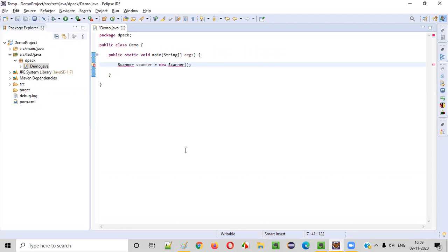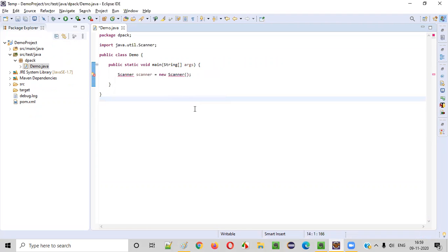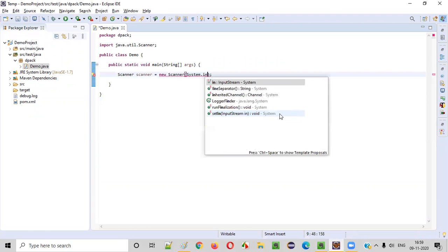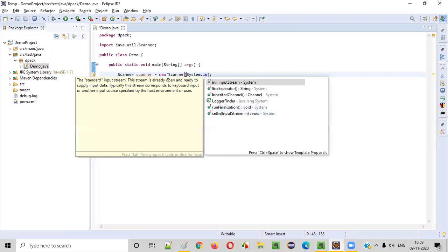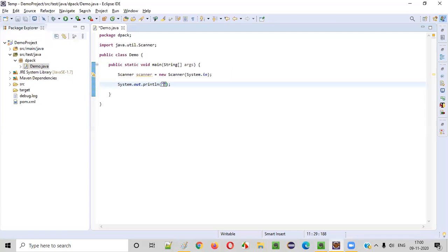Once you create an object for the scanner class, hover the mouse on scanner and import it from java.util package. And also just type system.in inside this scanner constructor. So after the error is resolved, now type the print statement saying enter this for the user. Enter any statement.